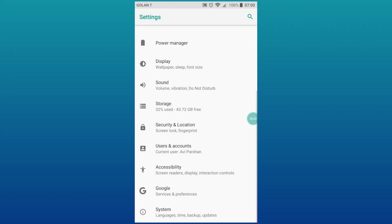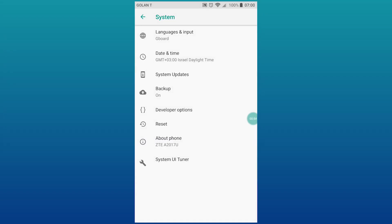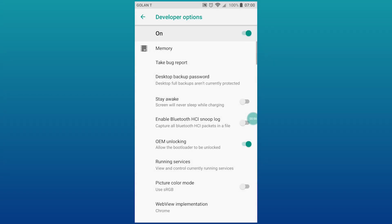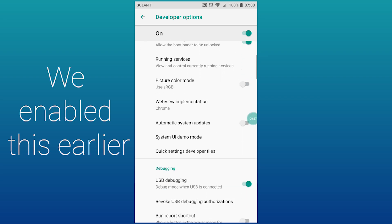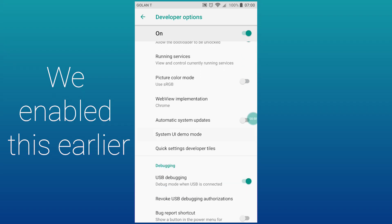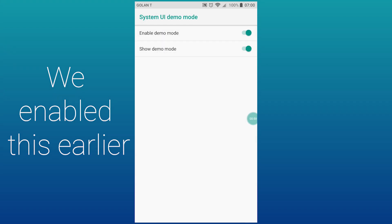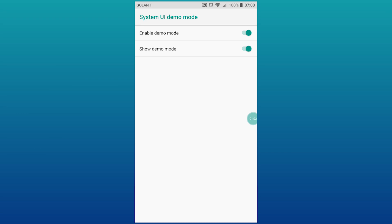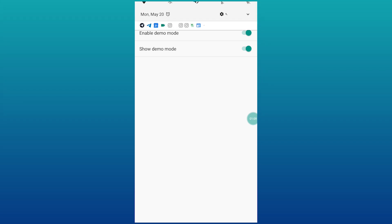And to get to Demo Mode, you need to have the Developer Options, and then System UI Demo Mode. And you can enable it and show it. This is great for taking screenshots and recording app demo videos, but besides that it doesn't have much of a point.